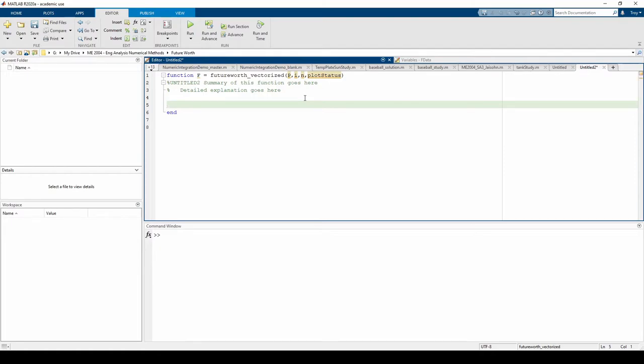not. Before you start coding anything, you should add comments describing the function's utility, syntax, and arguments. For the sake of time, I'll copy and paste some pre-written documentation, so pause the video if you want to copy everything since it's rather long.